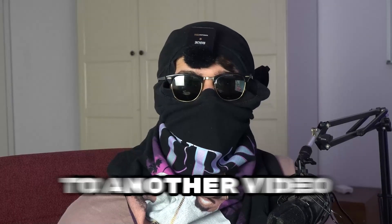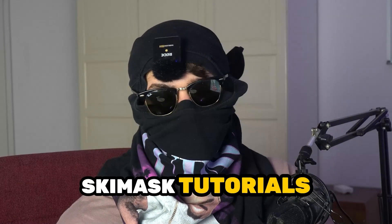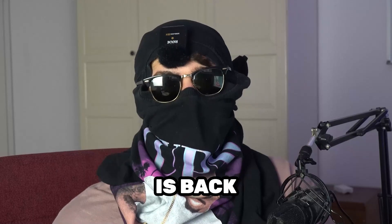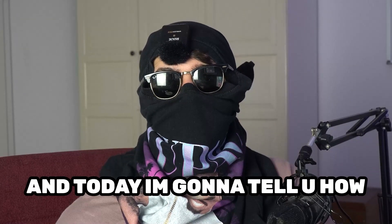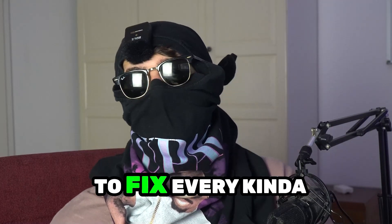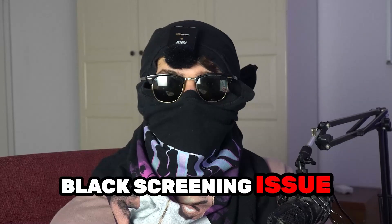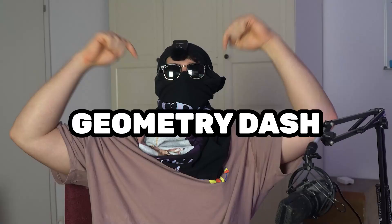What's up guys and welcome back to another video on my YouTube channel. Seamasktutorials is back and today I'm going to tell you how to fix every kind of black screening issue you're currently having with Geometry Dash.